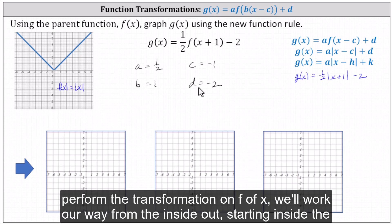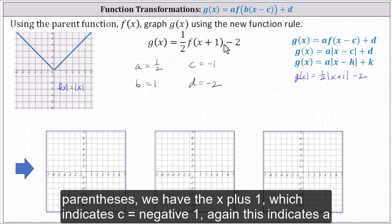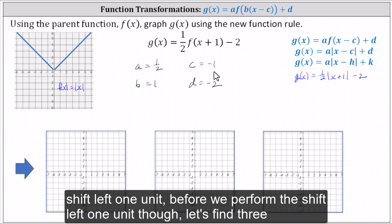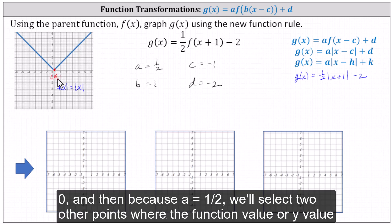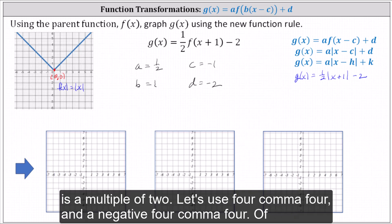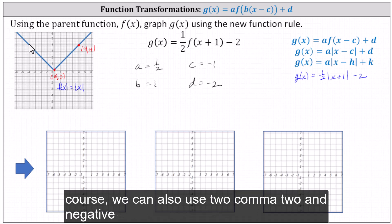To perform the transformation on f of x, we'll work our way from the inside out. Starting inside the parentheses, we have x plus one, which indicates c equals negative one — a shift left one unit. Before we perform the shift, let's find three key points on the graph of f of x. We'll use the vertex zero comma zero, and because a equals one half, we'll select two other points where the y value is a multiple of two: four comma four and negative four comma four.